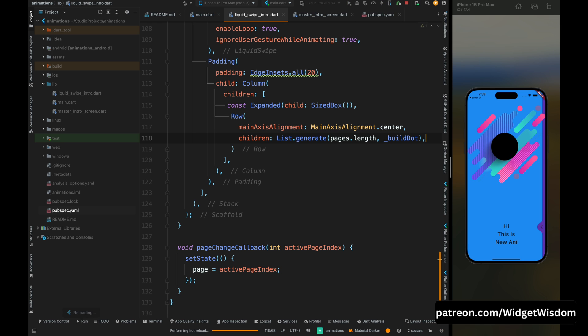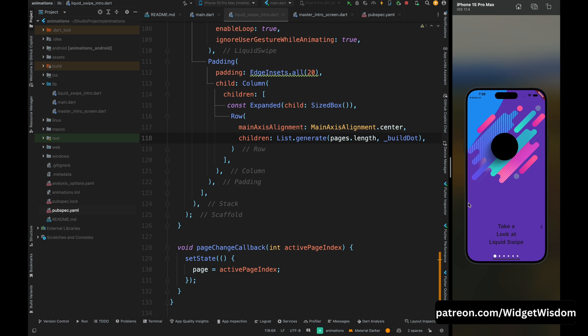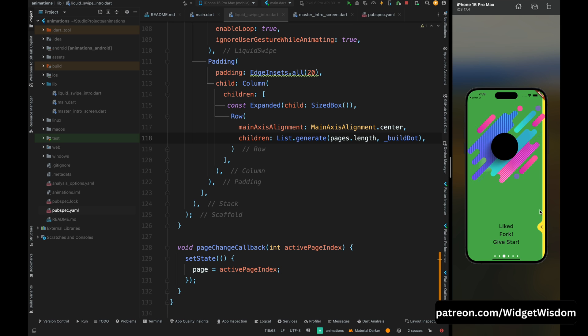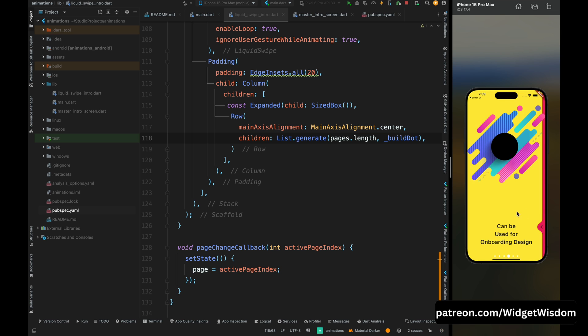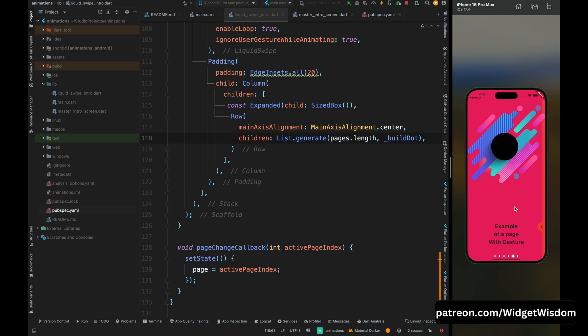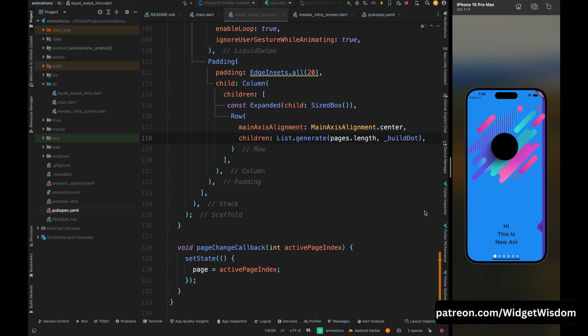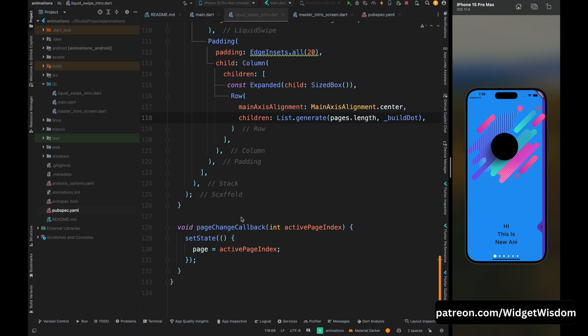If you save the code, you can see the indicator appeared on the screen. As we change the page, the indicator animates from its current index to the next index — the indicator is working perfectly.